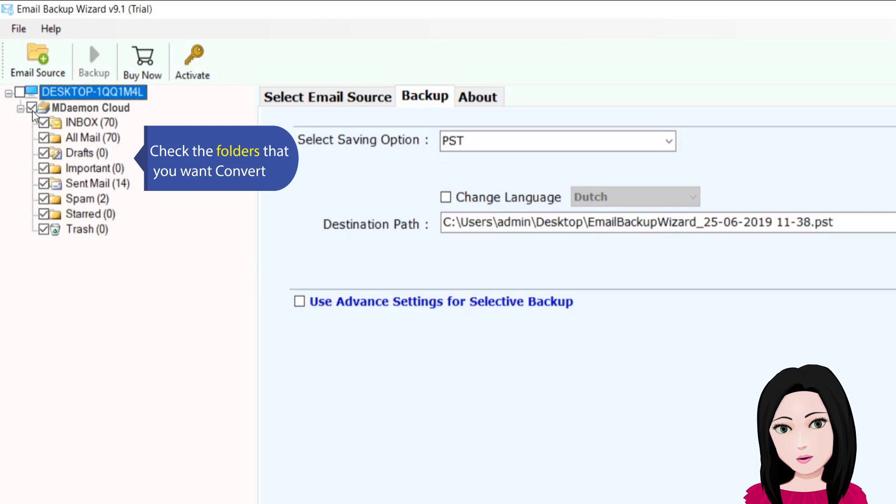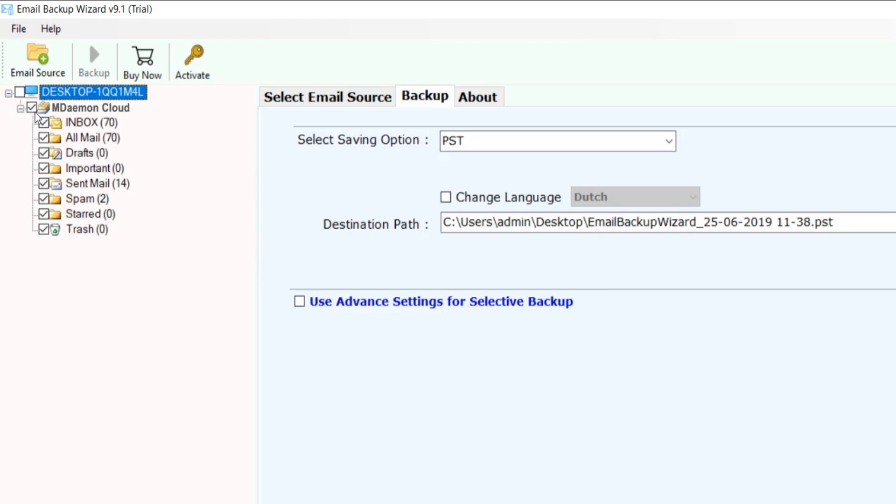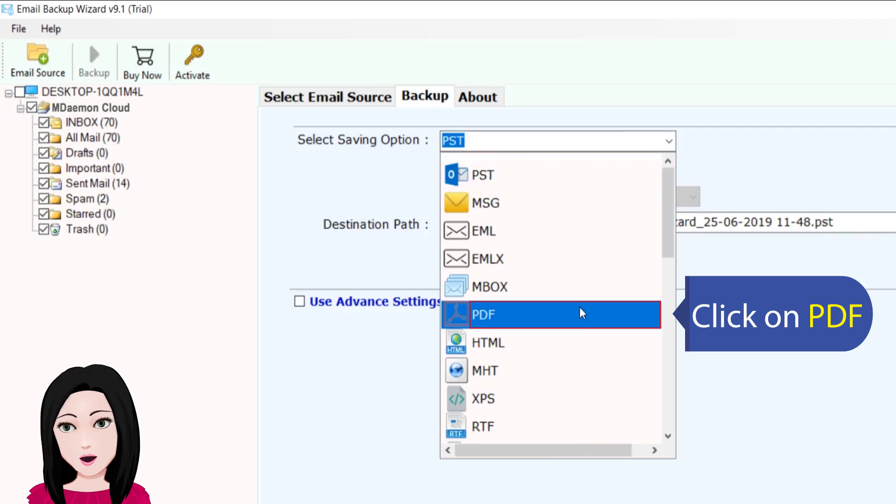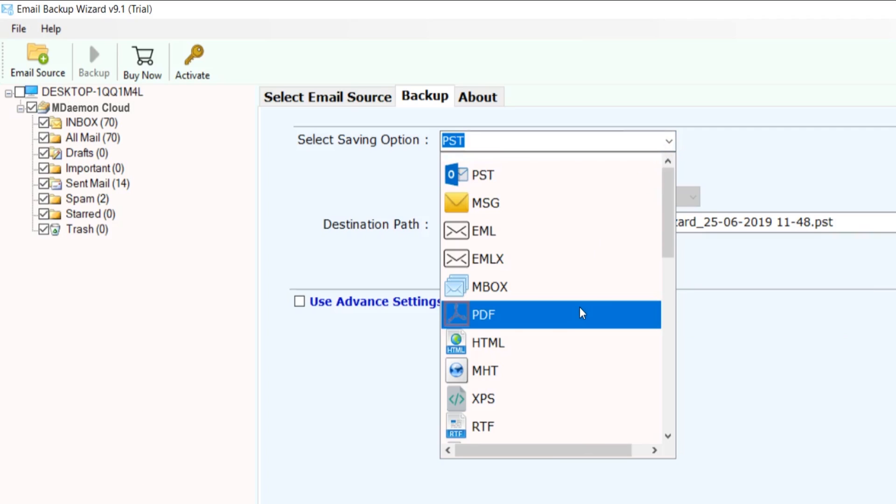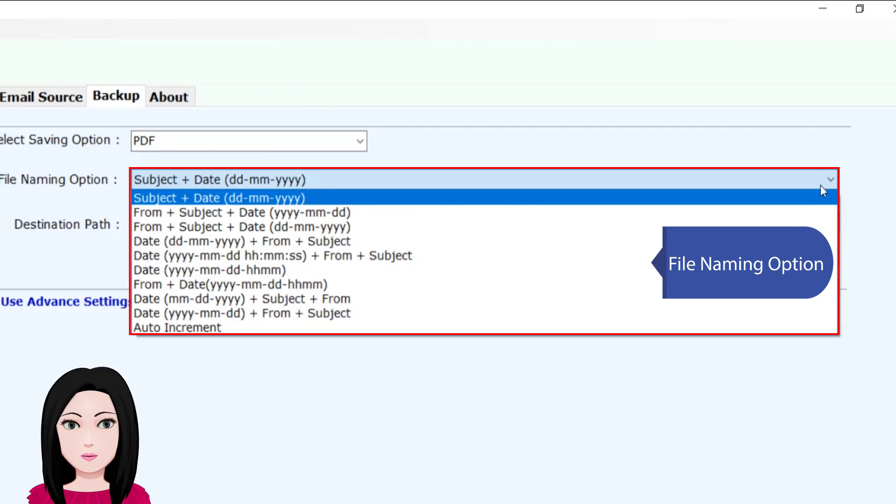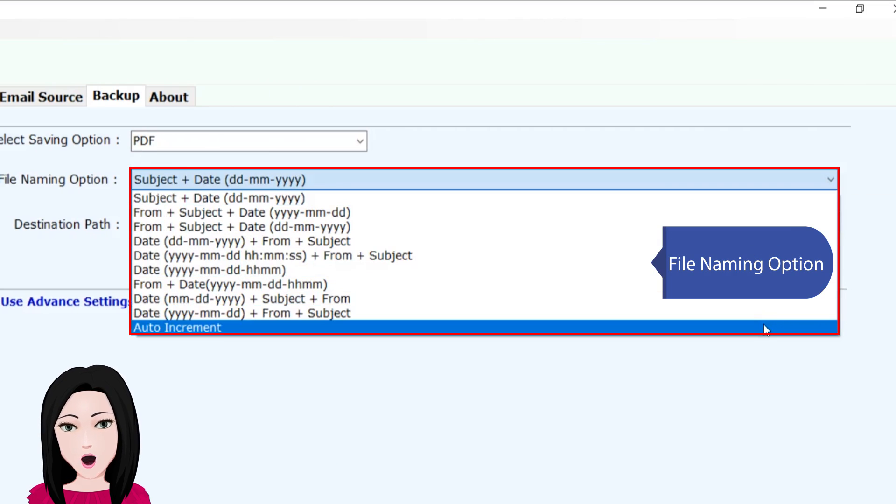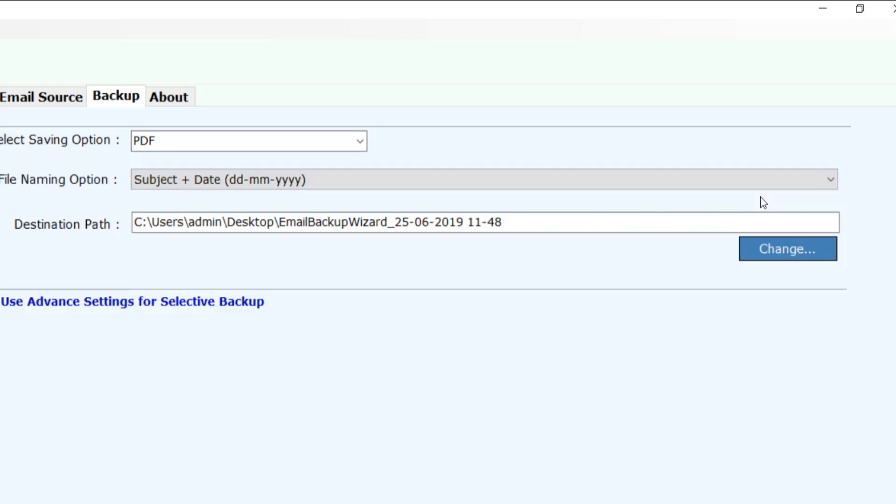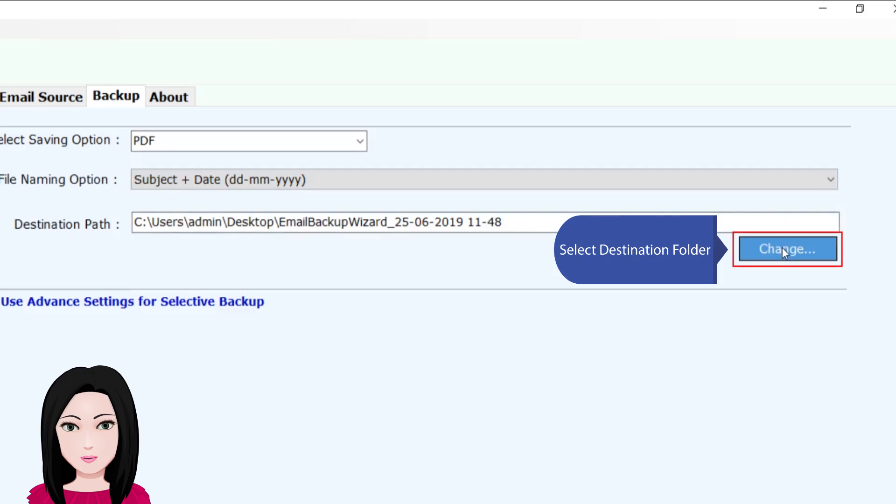Check the folders that you want to convert. Click on PDF. File naming option. Select destination folder.